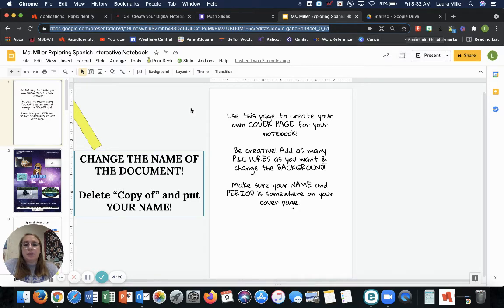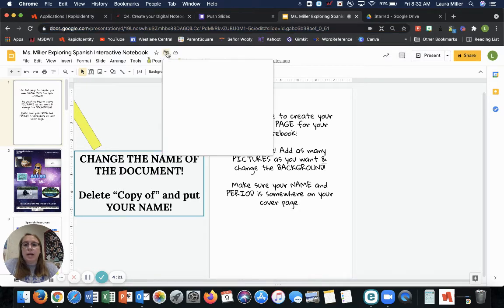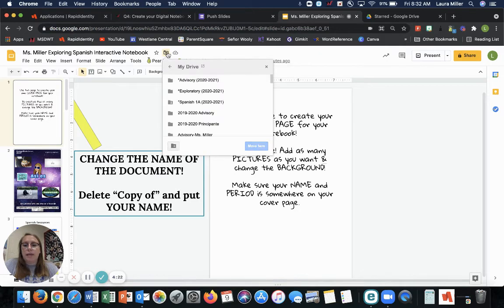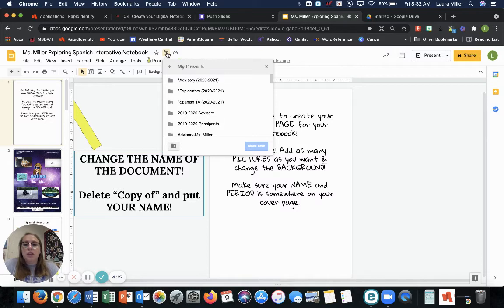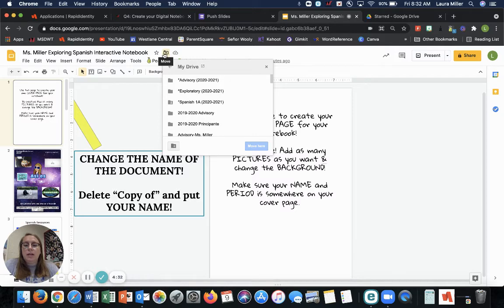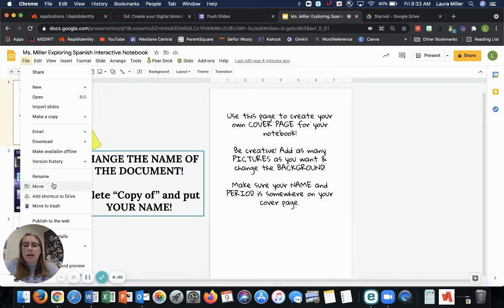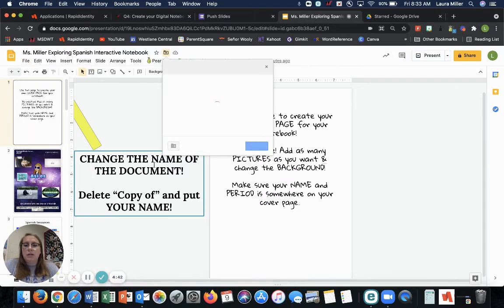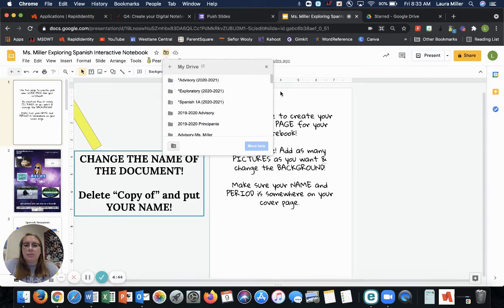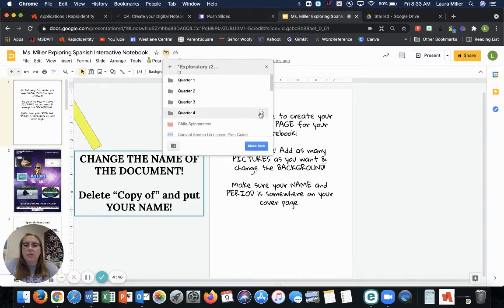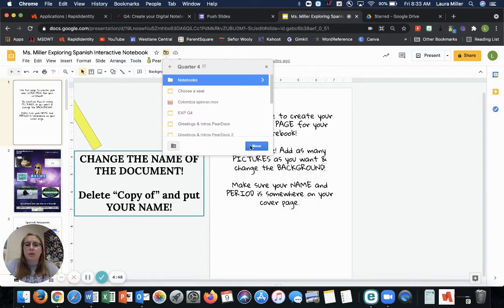Or you could just move it to a folder. I like to move my things to folders because my Google Drive has a bunch of folders that I use every day. So this little box with an arrow lets you to move it. If it doesn't have it there, you can always go to file and then move or add shortcut. Either one works. Okay. I'm going to move this. I'm going to go to exploratory quarter four and I'm putting it in notebooks.